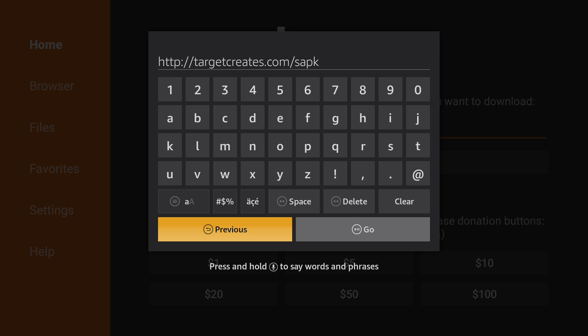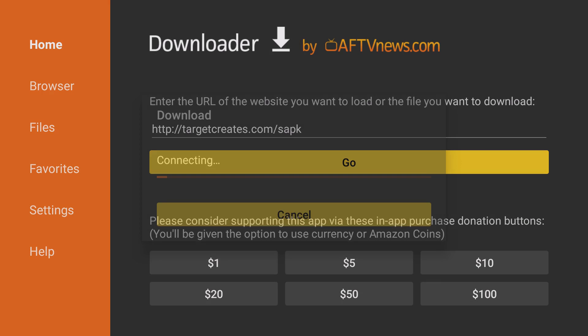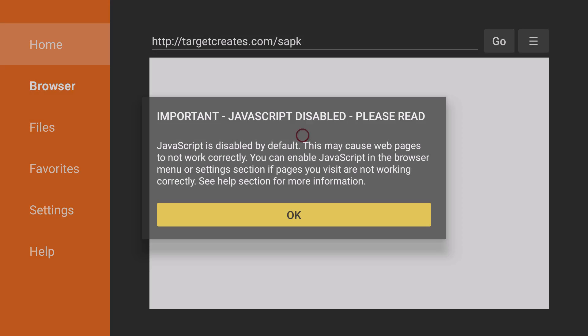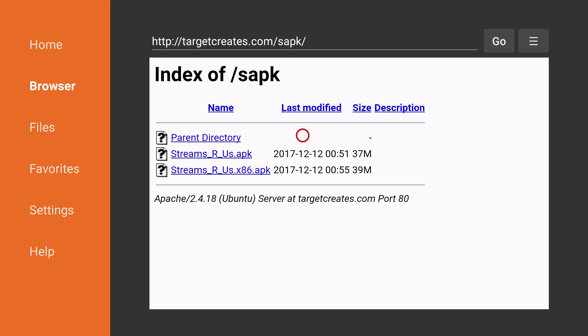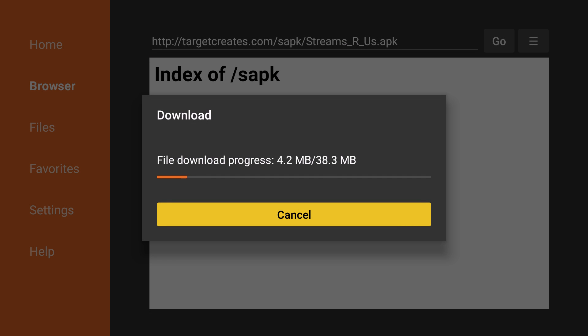Then you'll go to click on Go. You'll see the JavaScript disabled pop-up. Just click OK. And then we're going to choose this middle option here that says Streams R Us APK. Just click on that and it'll begin the download process.